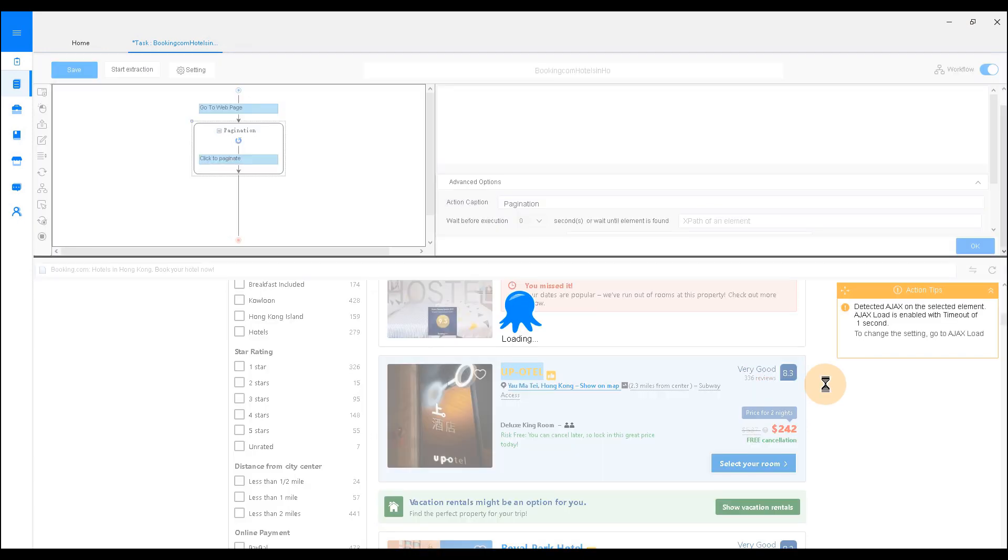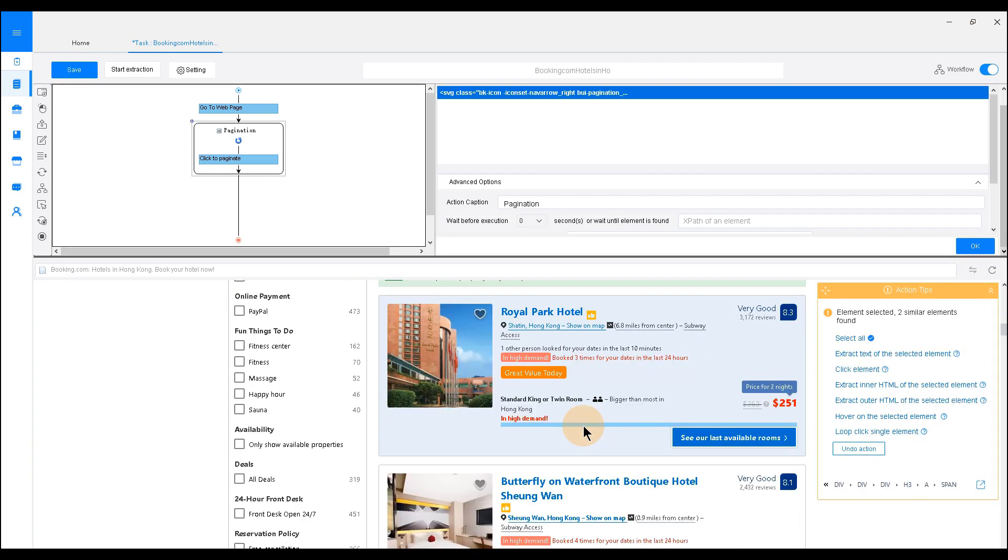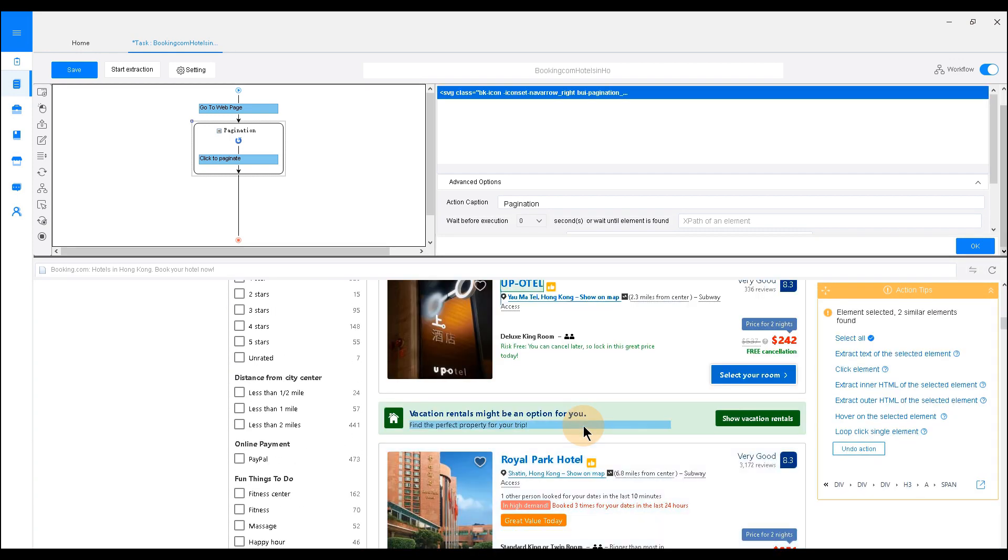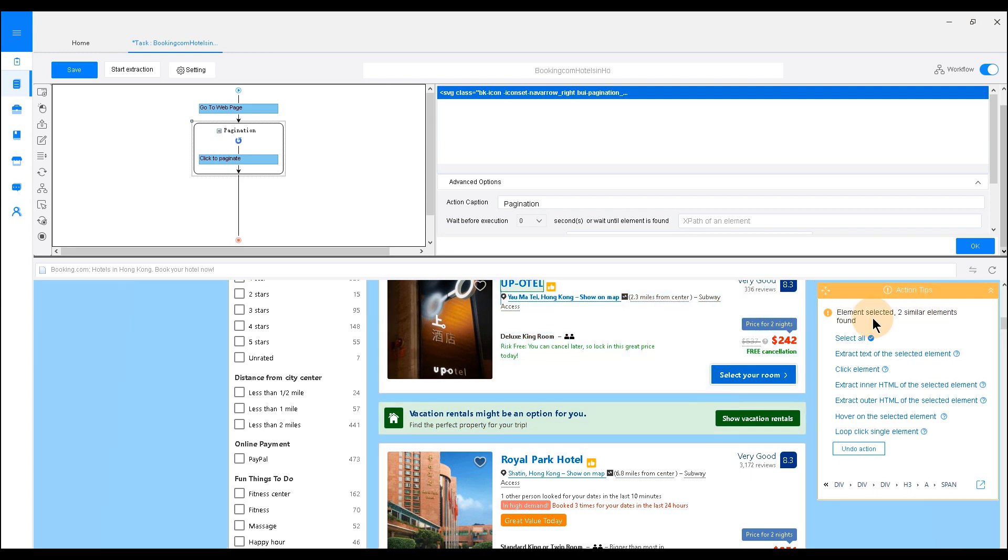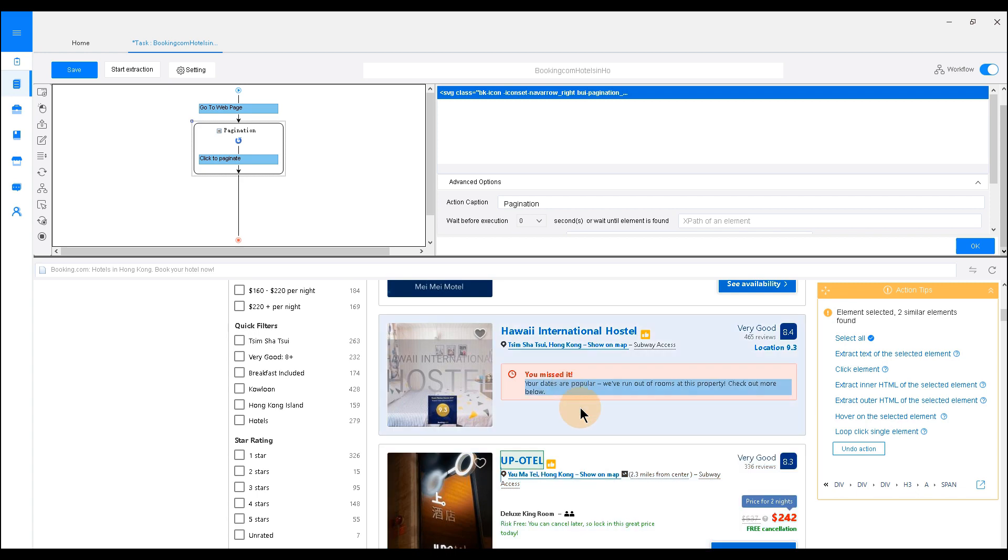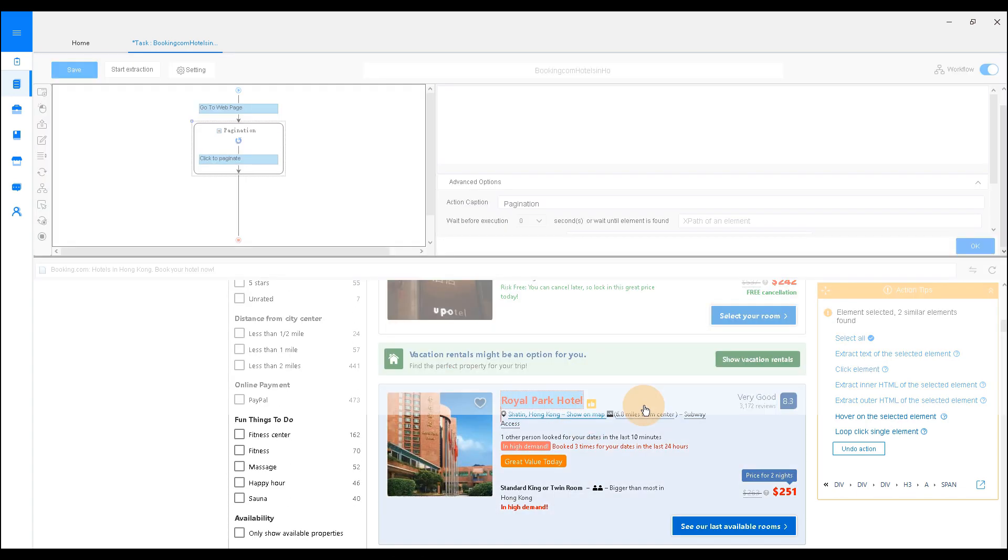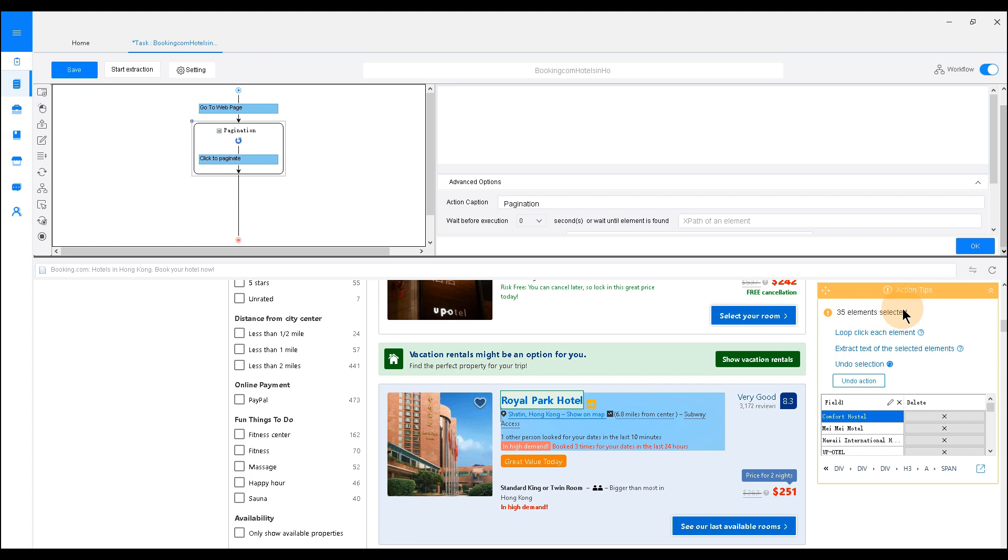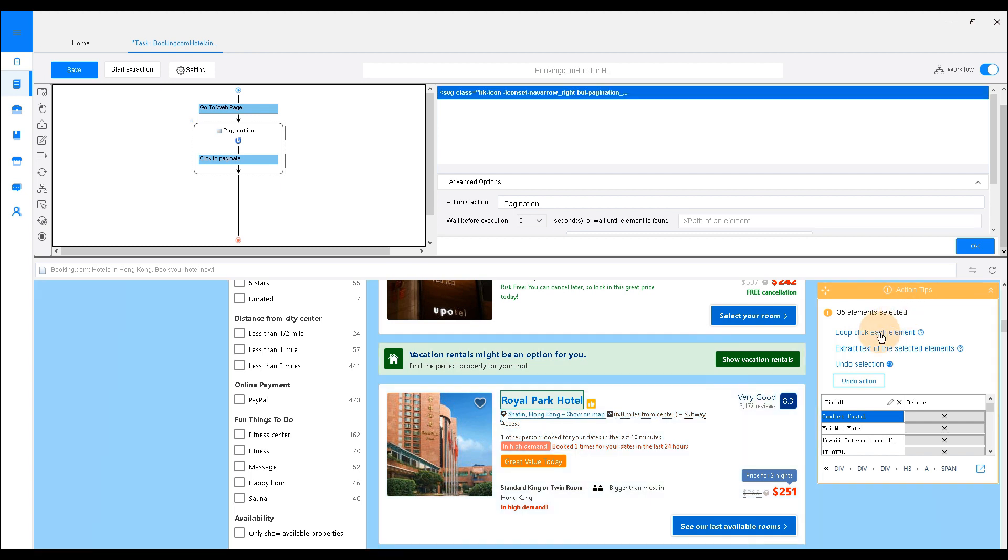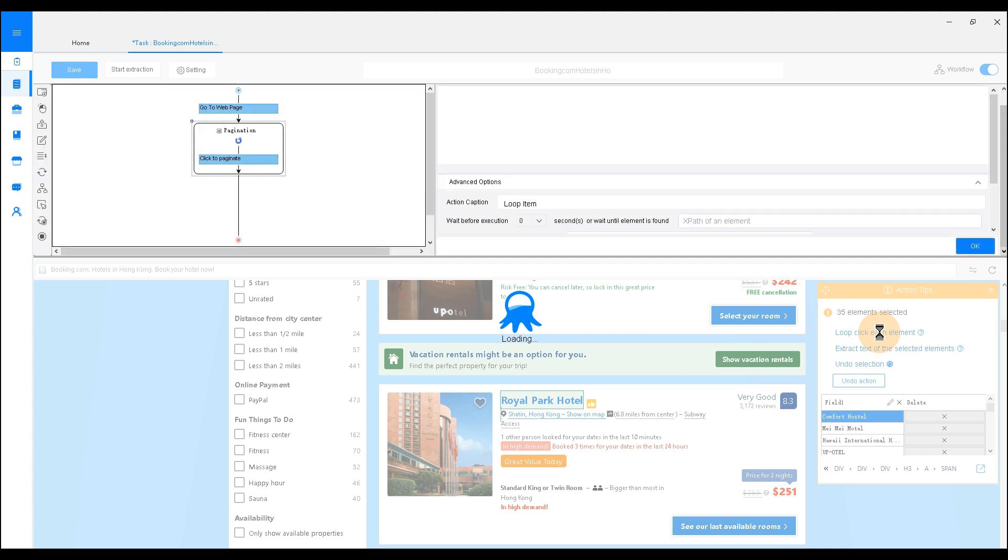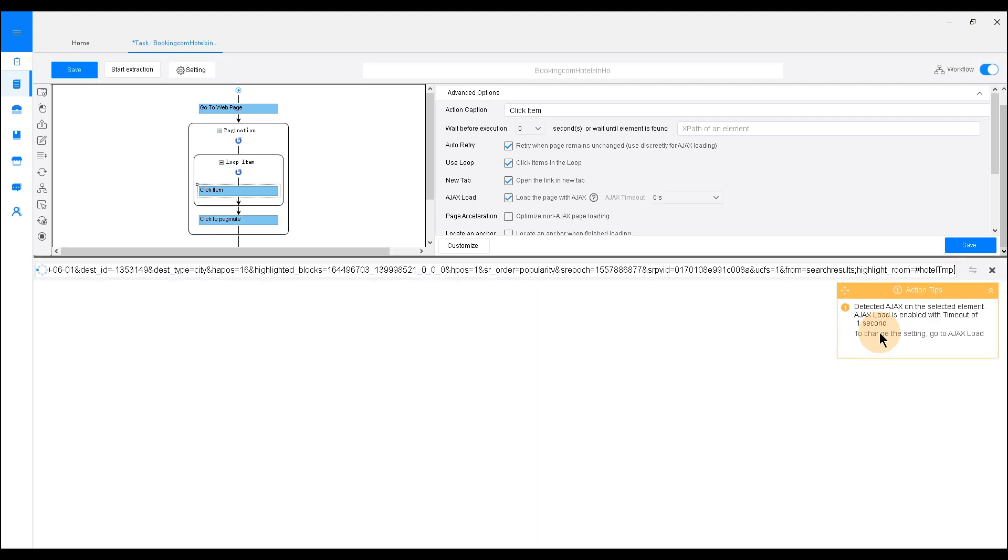Click the first title. You will notice only two similar items have been found and highlighted in red color. We want to create a loop item with all listings. To help Octoparse recognize all other similar listings, we need to select another hotel name on the list. Now, all 16 results are highlighted in green, which means they have been successfully selected. Then choose Loop Click the selected link to create a loop item.